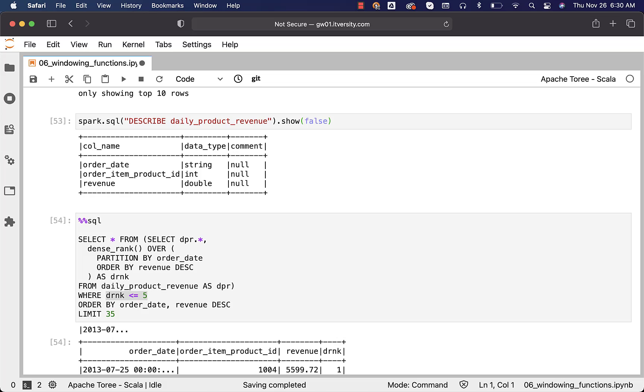Now, we have used the table approach. So, this is how you should be able to come up with the problem statements like get top 5 products on daily basis based on revenue. Any filtering that is required on top of analytic functions, we have to use this subquery approach. And as part of the main query, we have to come up with the where clause with the appropriate conditions to filter the data based upon the results that are derived using window functions such as rank, dense rank, etcetera.